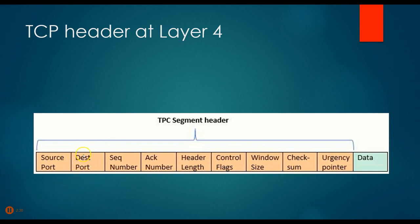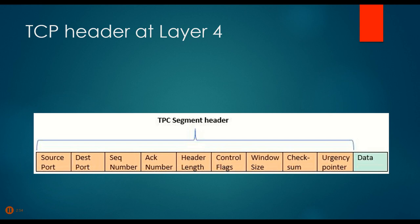And then the sequence number - in other words, what sequence is this thing in? If one of these segments gets dropped for some reason because it's corrupted or something, the computer needs a way to know that. So it looks at a sequence number and says, oh wait, I've got segments number 1, 2, 5, 6, 7. Oh, I'm missing 3 and 4, and it has to go back and say, can you please resend me 3 and 4? So it needs those sequence numbers to do that.